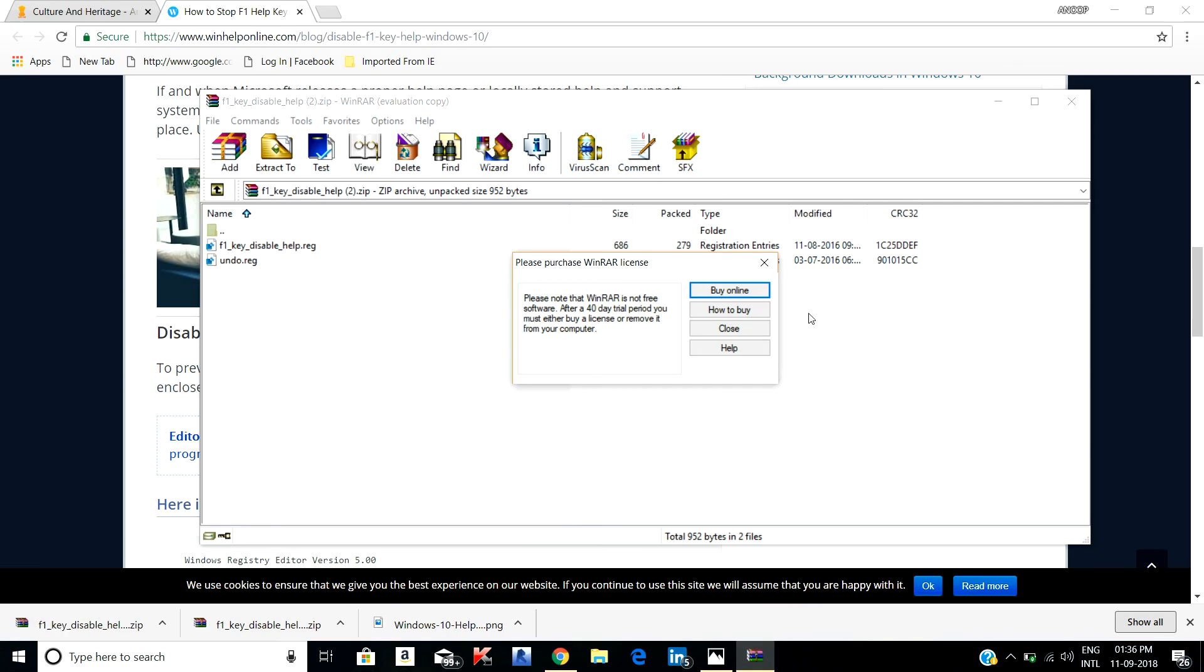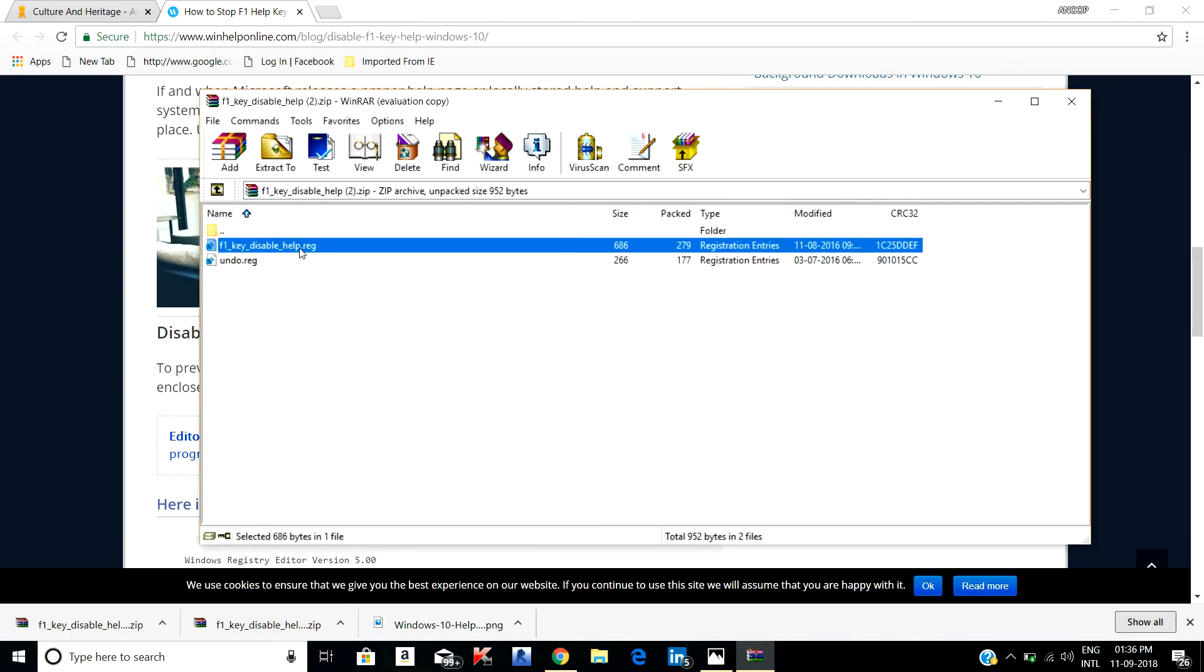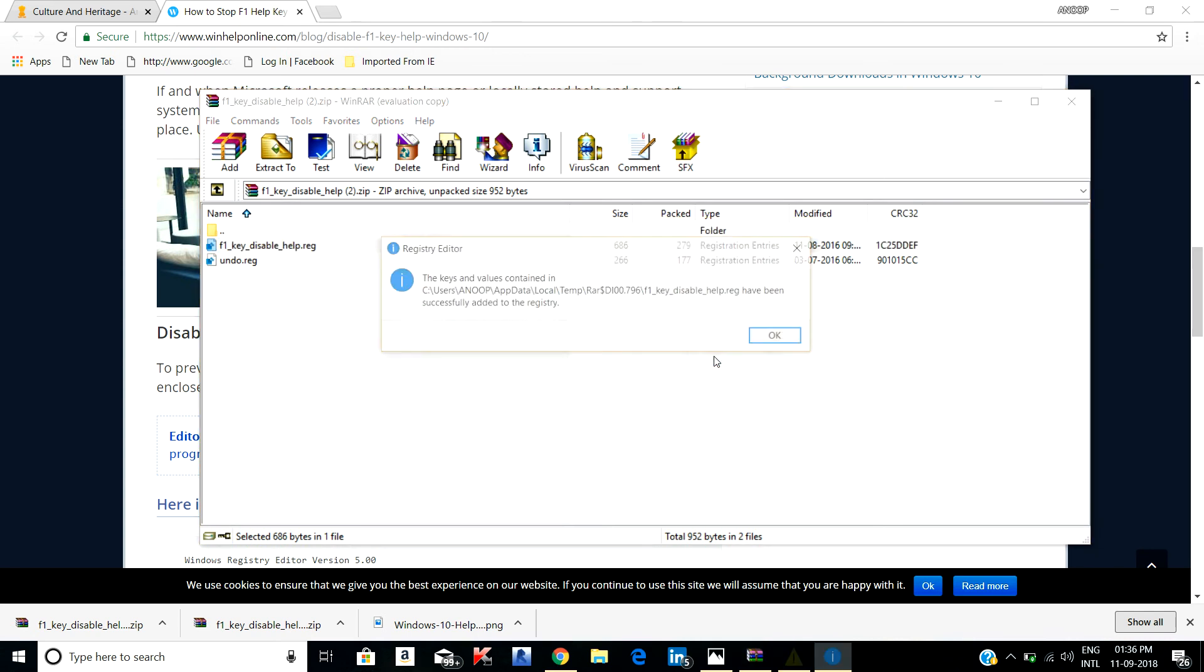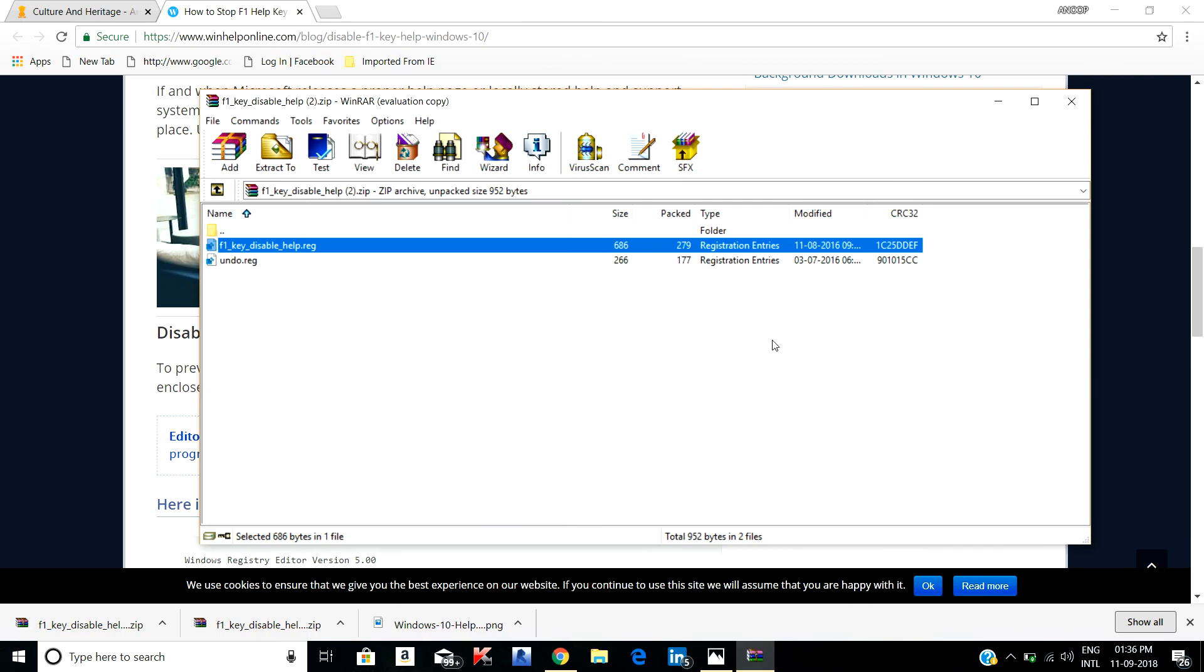And you can see F1 key disable file. Just double-click this file and you just have to press OK. Just press yes. I'm sure that your problem is solved right now. If you press F1 key anymore, no more this pop-up will come to your browser. So your problem is solved.